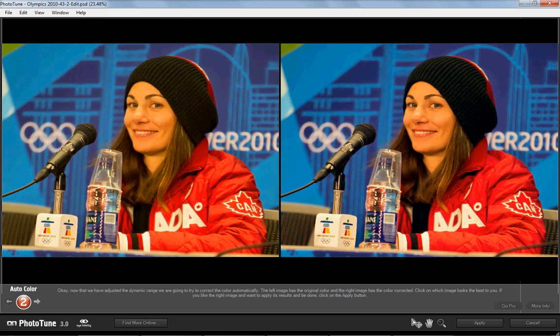Click on the image on the right — that brings up AutoColor number 2. Then pick the one that we like the color on better. I'm thinking I'm liking the color on the hat, the black here a lot better than the left image — it's a little funky looking. The skin's not quite right yet, but we'll fix that later. So we'll click on the image on the right.